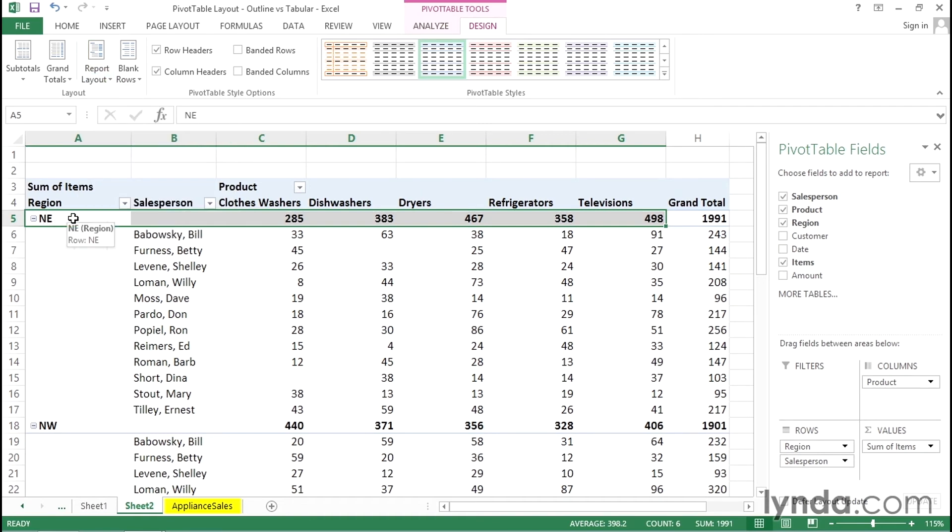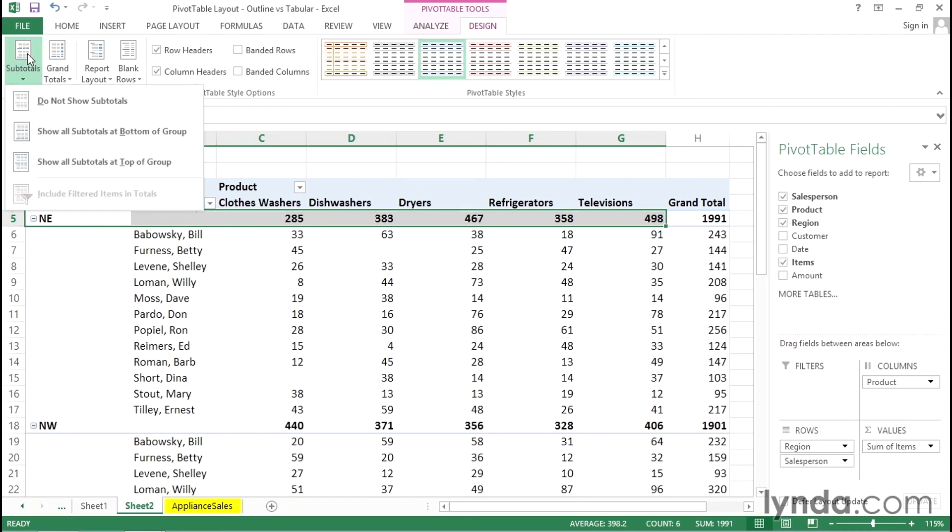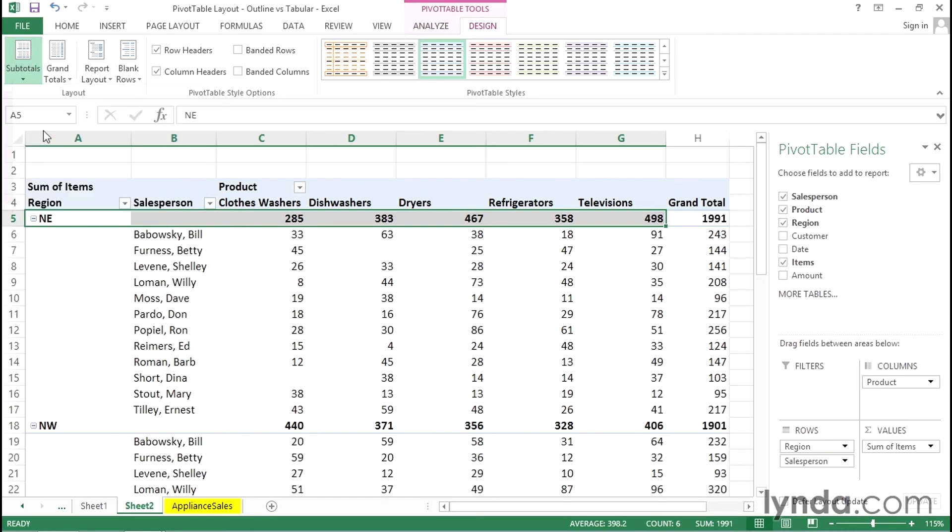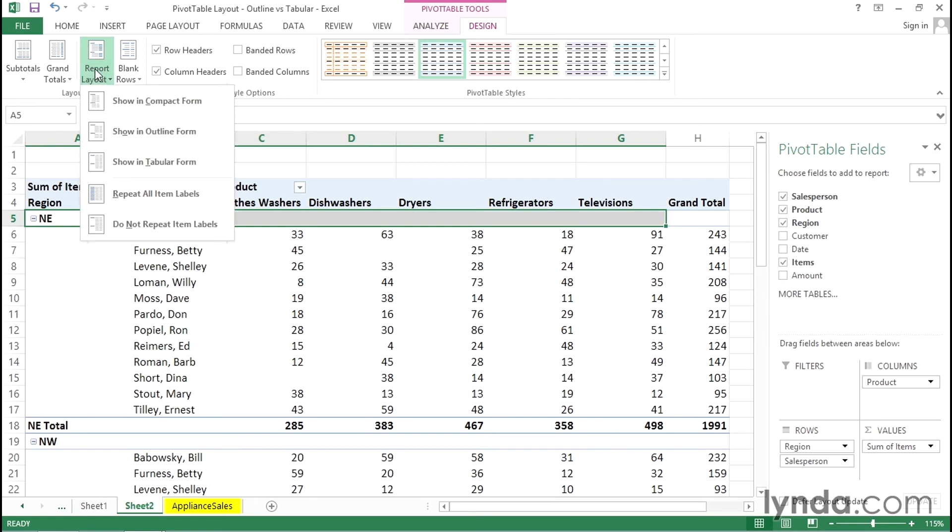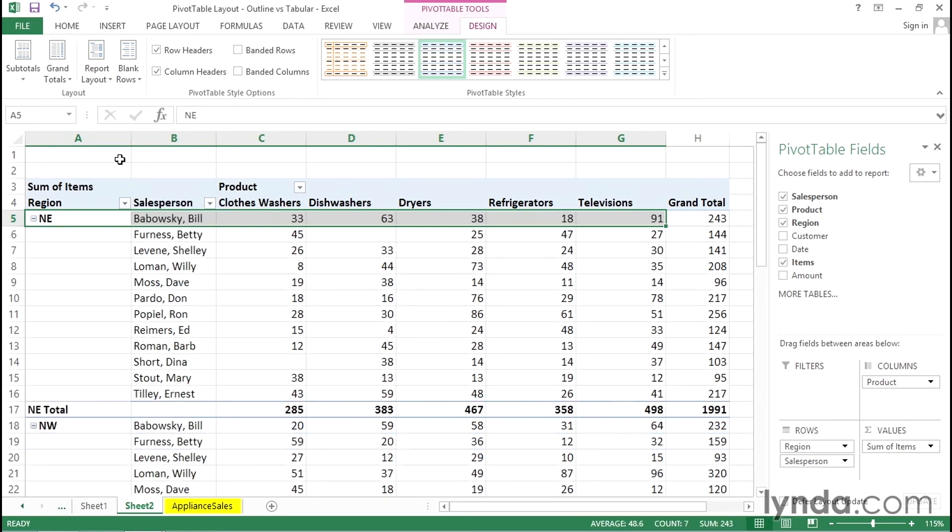Now when you are using the outline form you can go back to subtotals and say well you know I really prefer the subtotals at the bottom of the group. So when we're using outline form we can put subtotals on the bottom or the top. If we're using tabular we can only put totals at the bottom. That's the difference.